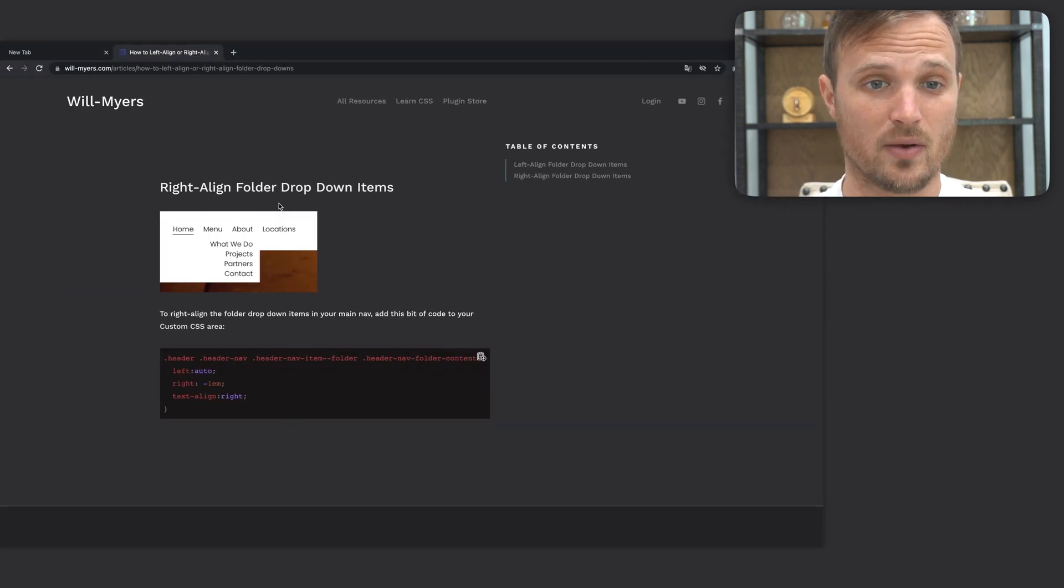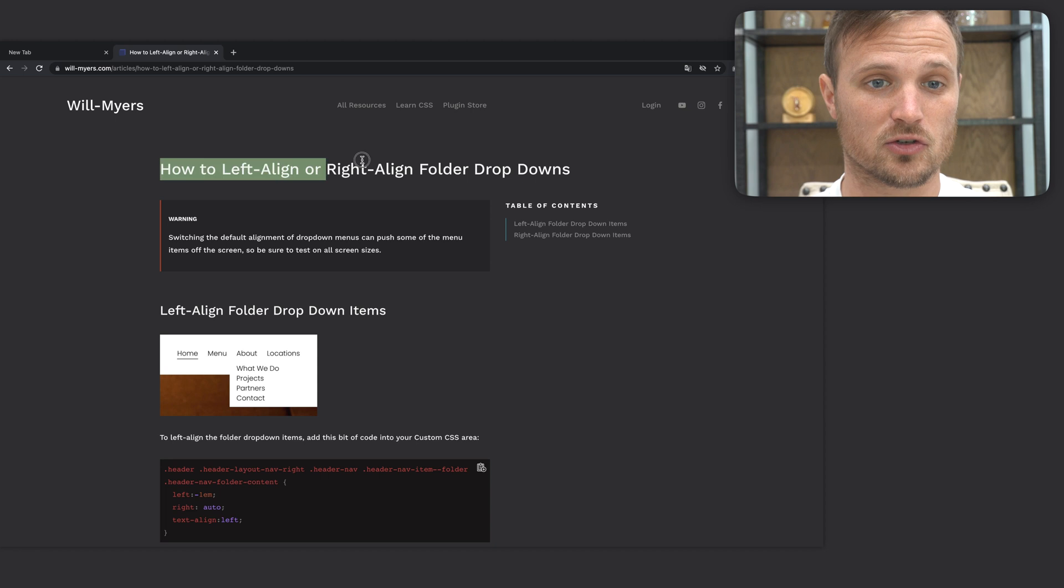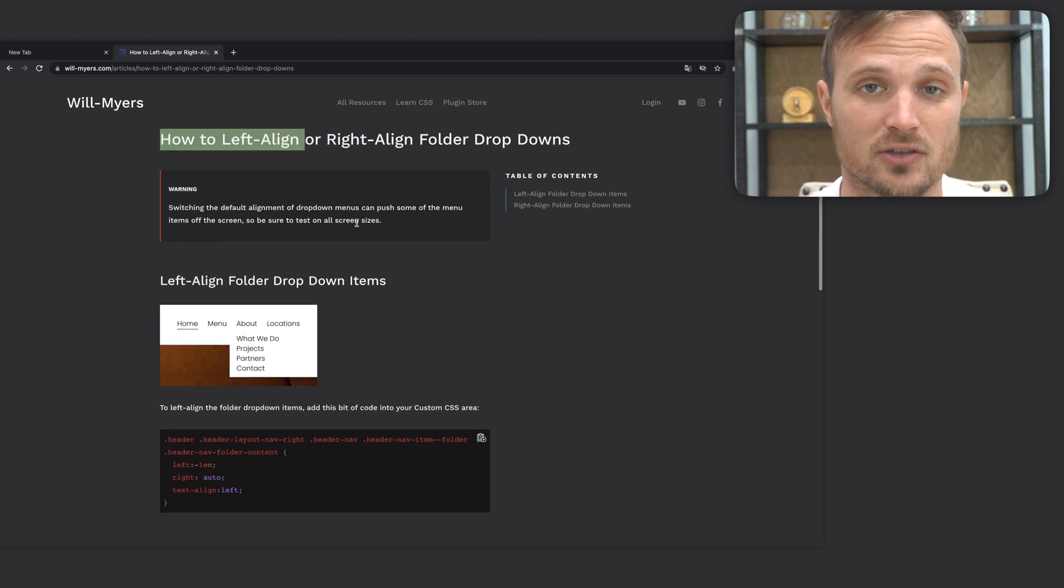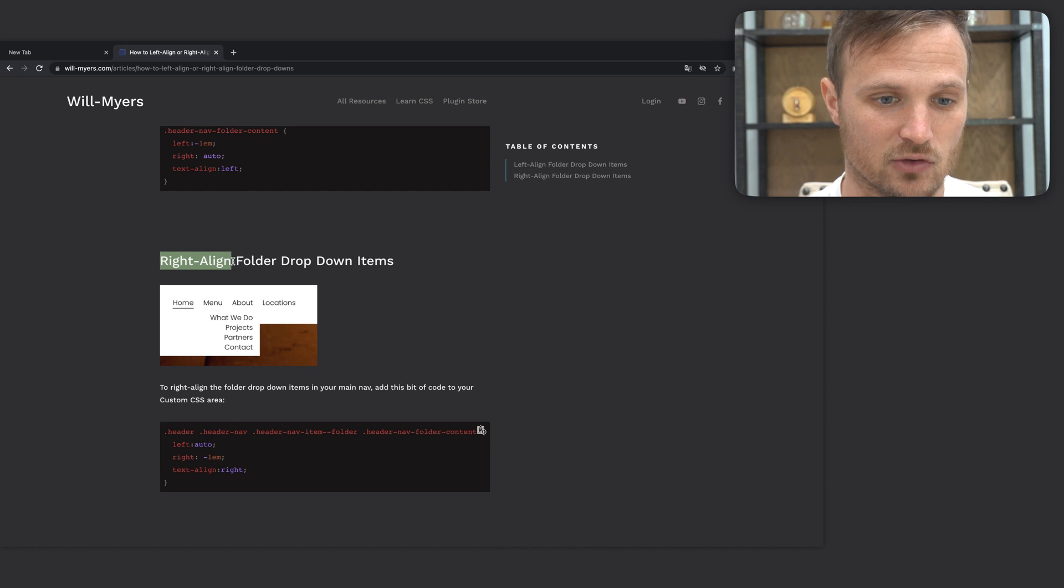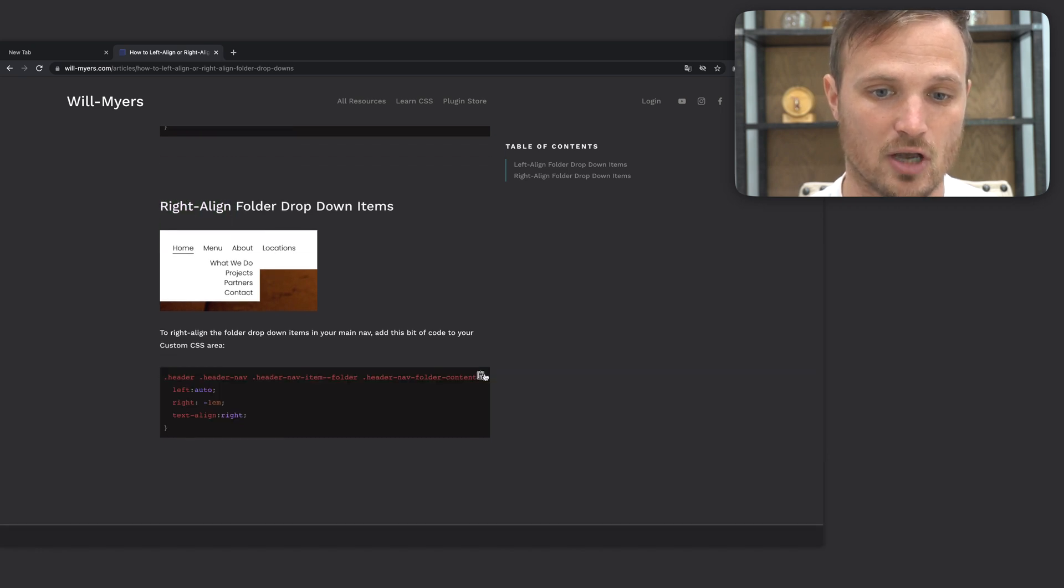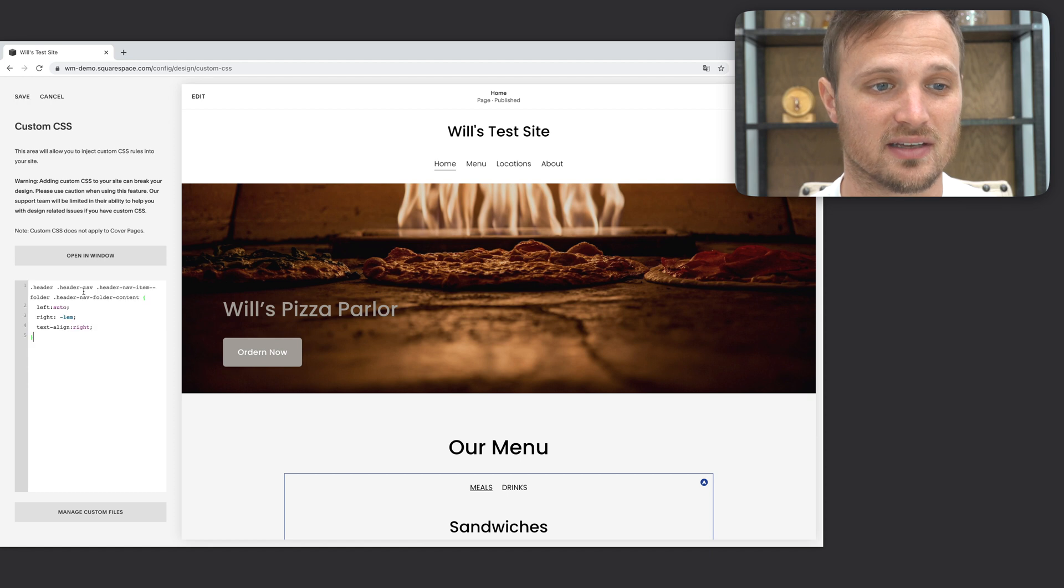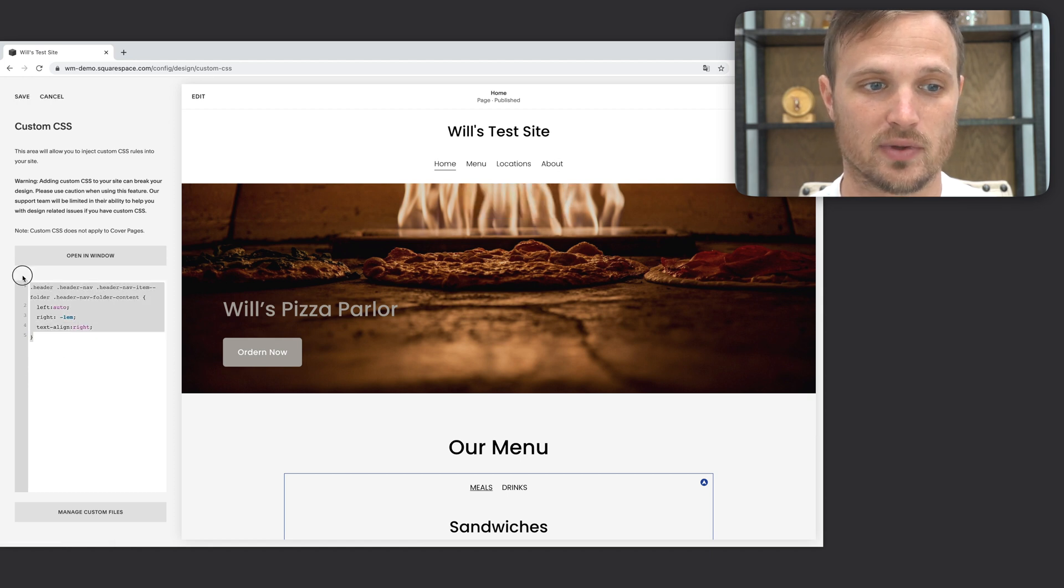Now over on my website, I have a search for how to left align or right align folder dropdown, search for that, and we're going to want to right align it. So I'm going to come down here and just copy this code, and then just paste it into our custom CSS area right there. And you'll see now it is right aligned.